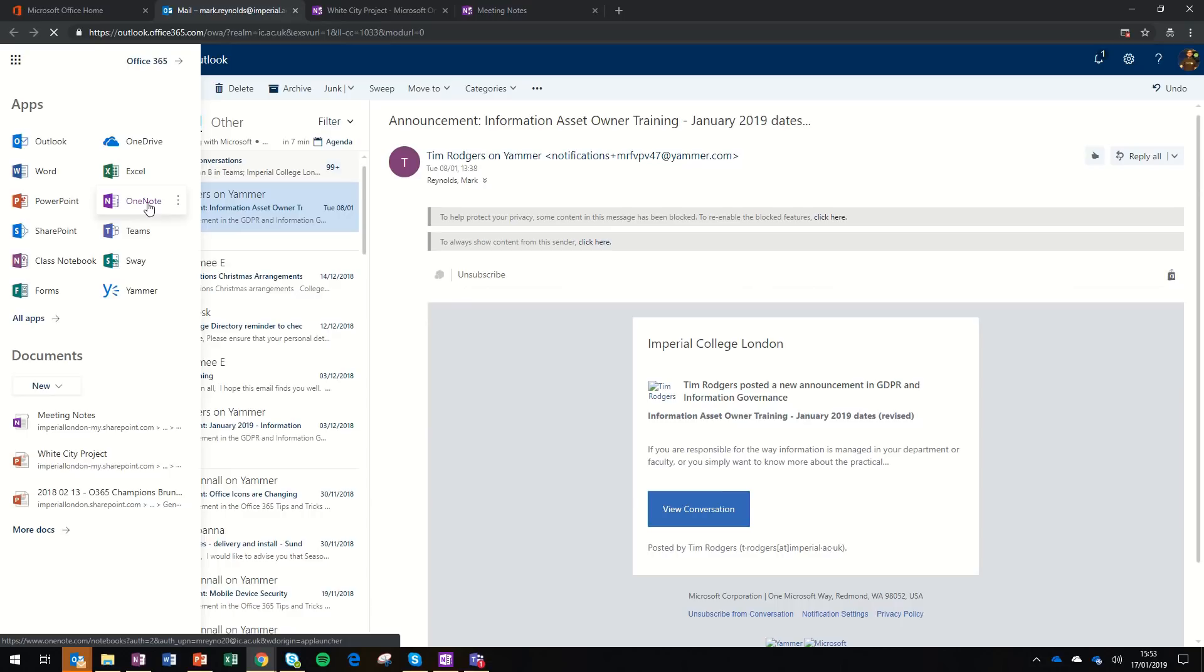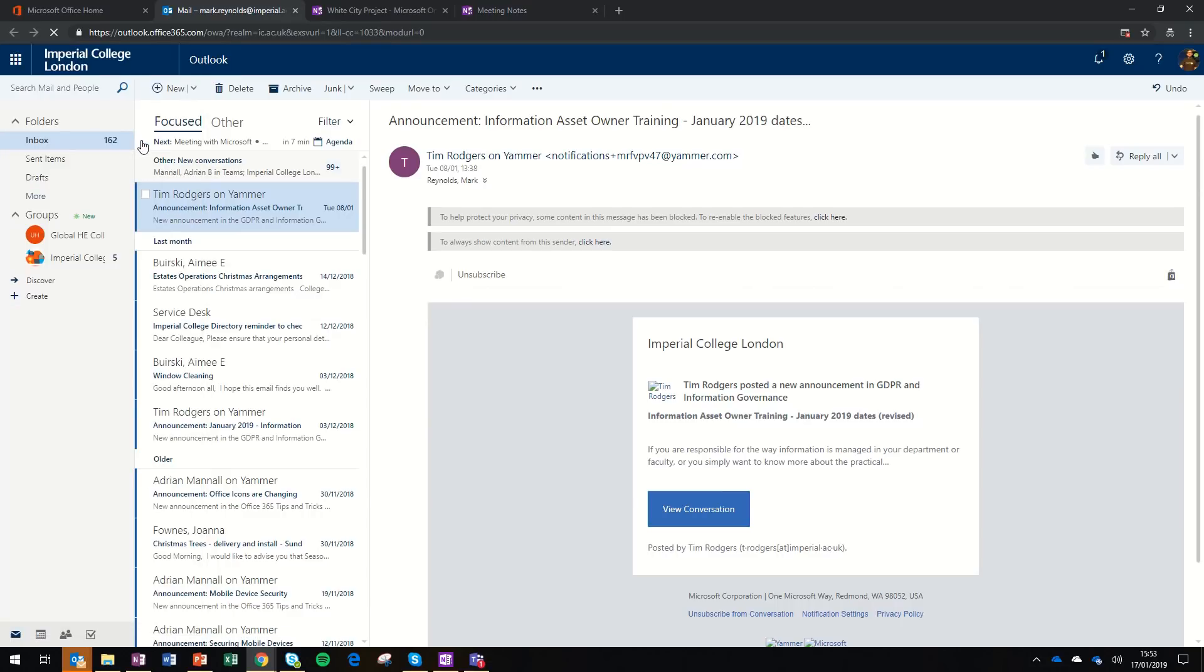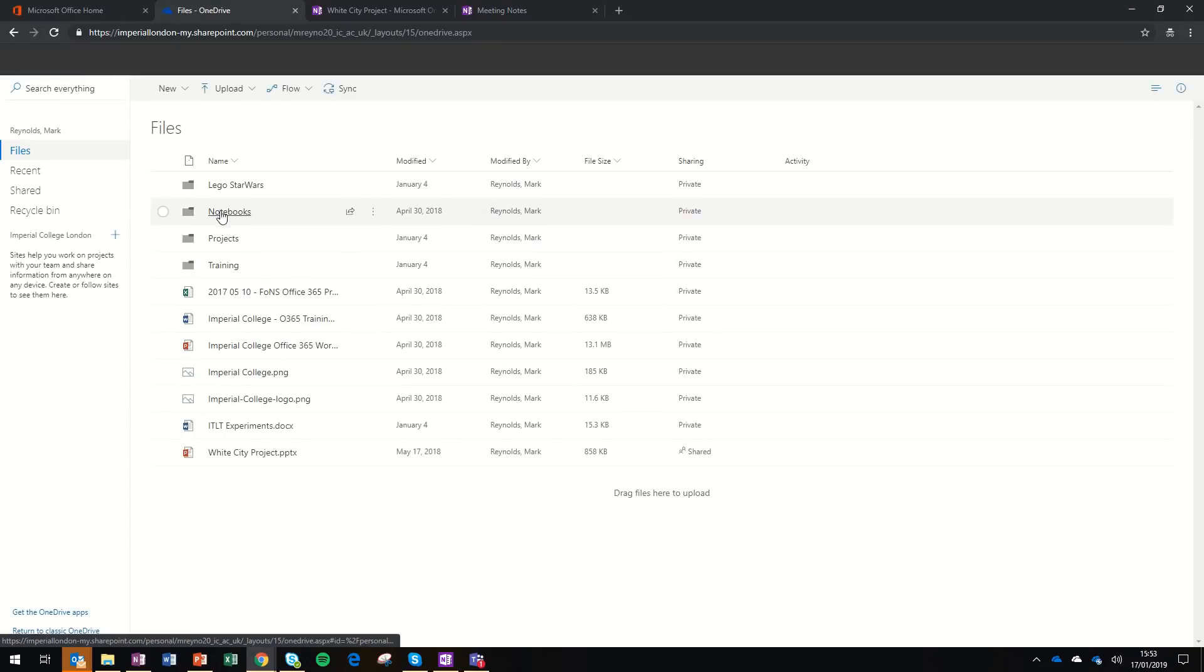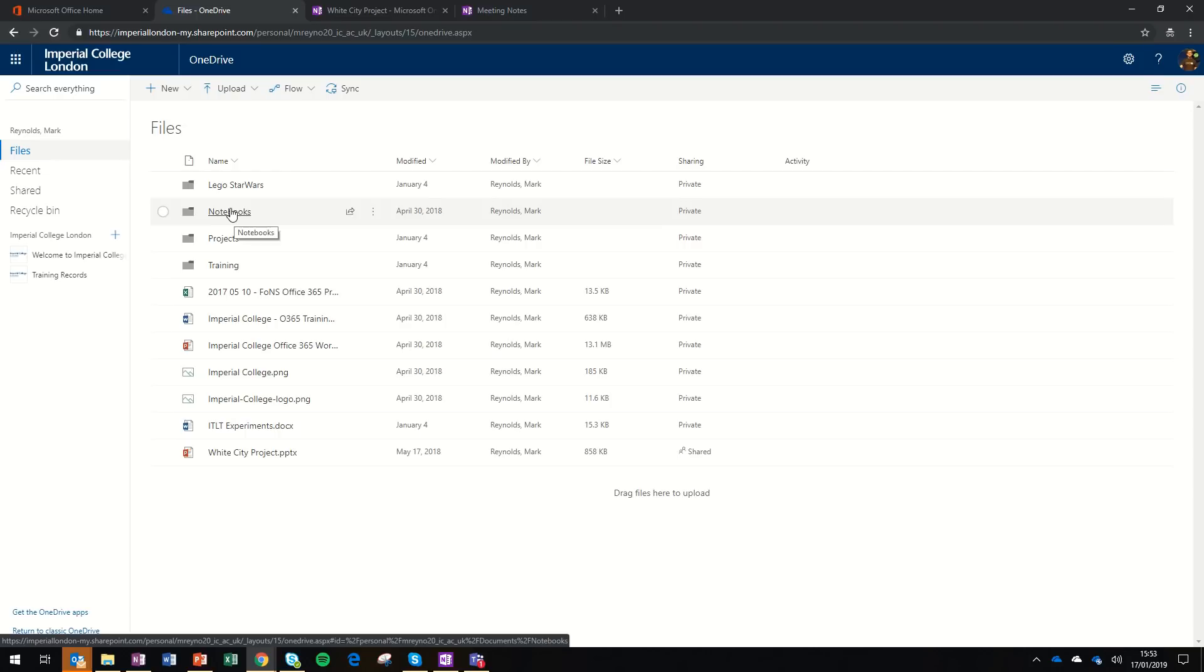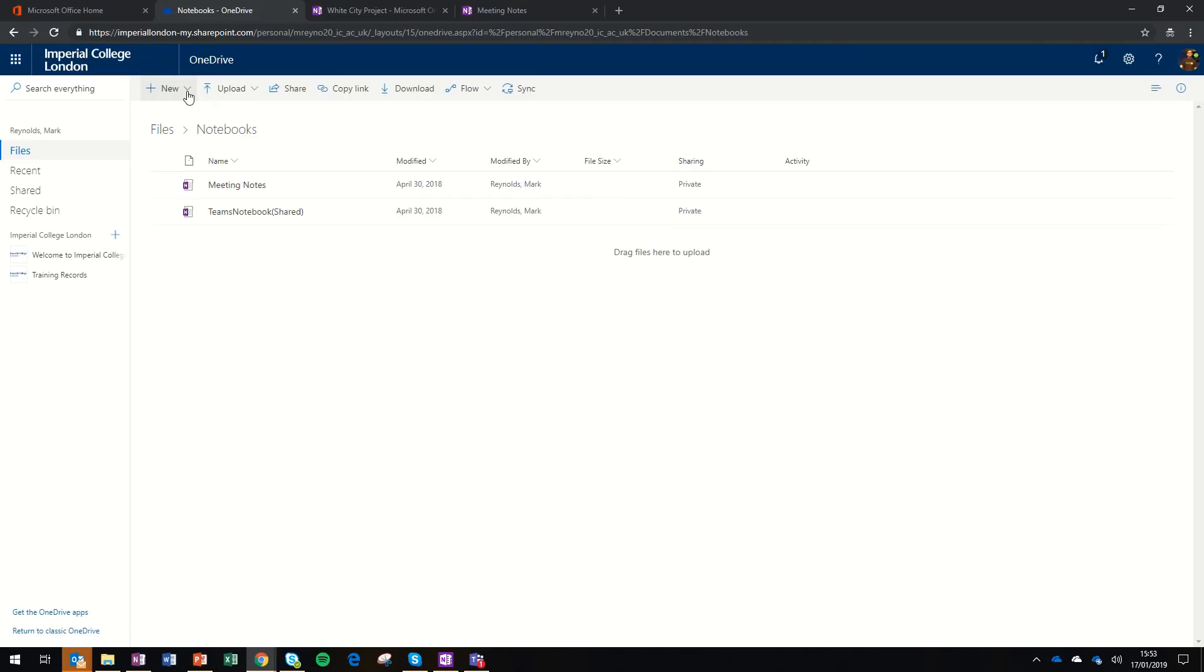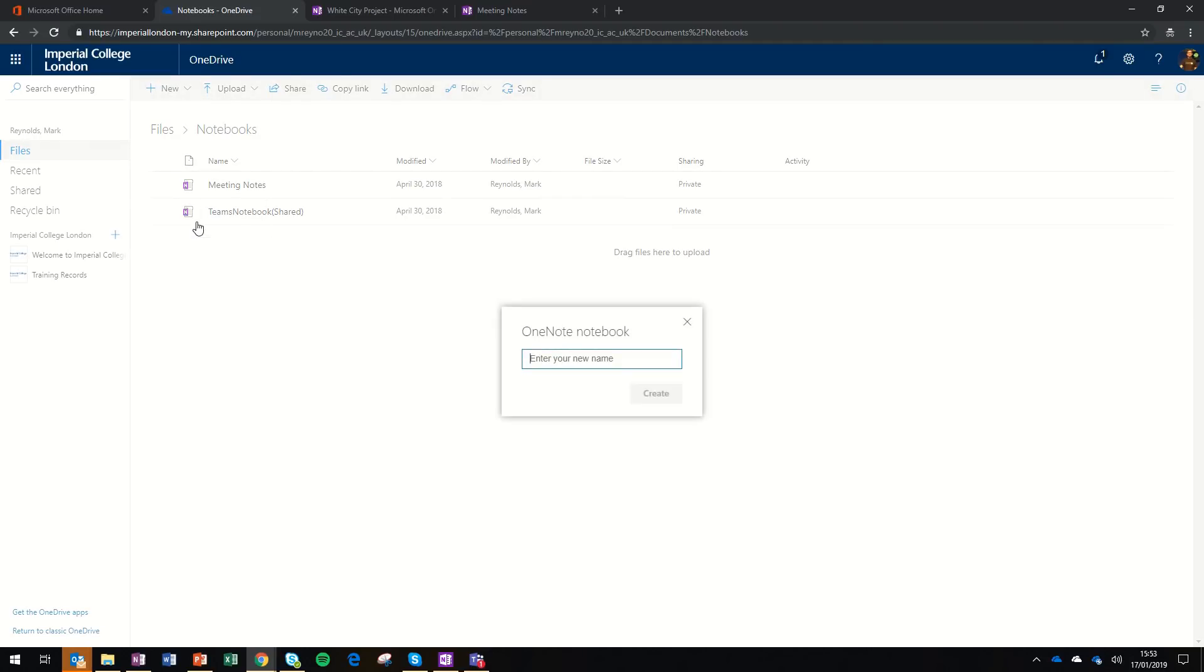We're starting on the web so that you can be sure your OneNote notebooks are stored in the right place. To create a new notebook, you first want to sign in to OneDrive. You should see a folder called Notebooks, or if not, you could create one. To create a new notebook, you simply select the new menu at the top and select OneNote notebook.